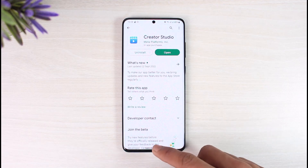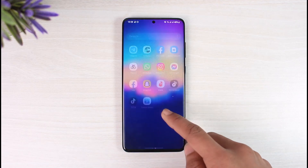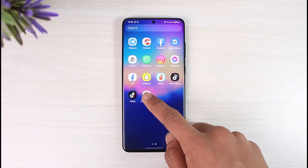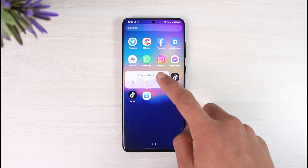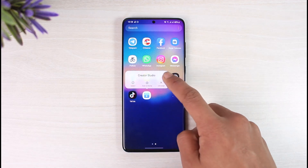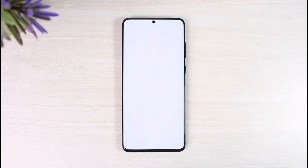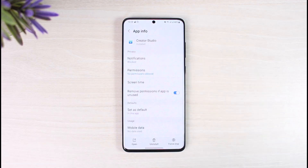If that doesn't help, go ahead and long press on the Creator Studio app icon, then tap on the 'i' button, which will take you to the app information page. If you're on iOS, go to Settings, then General, then iPhone Storage, find the Creator Studio application, and select Offload, then reinstall the application.